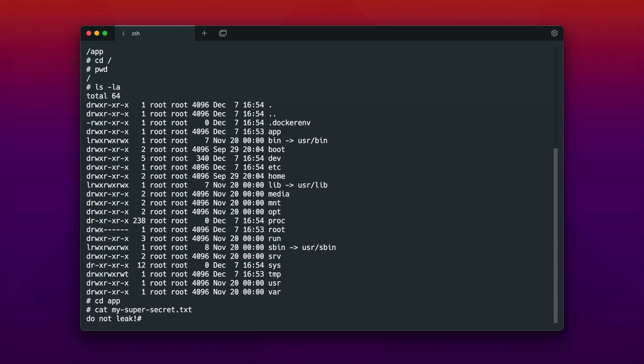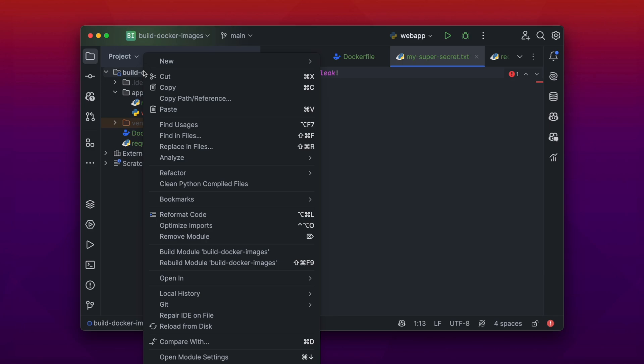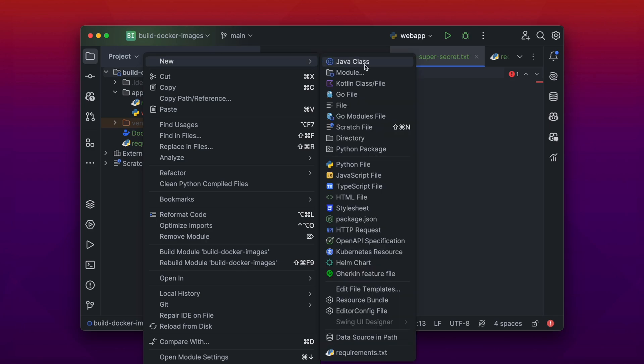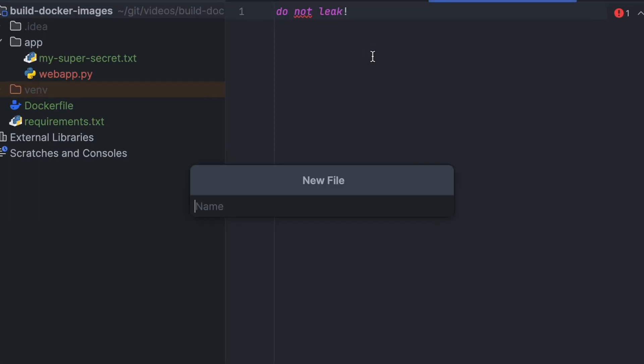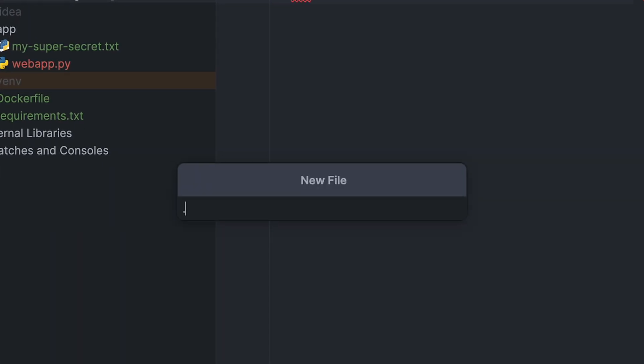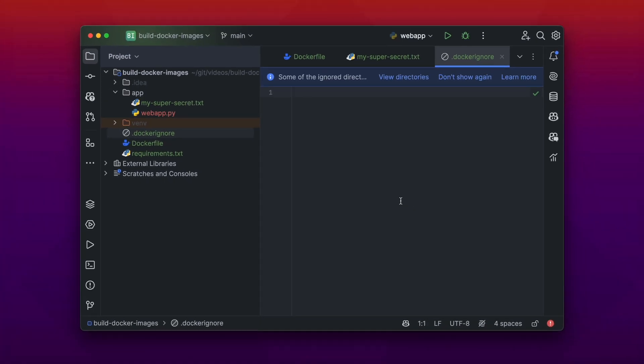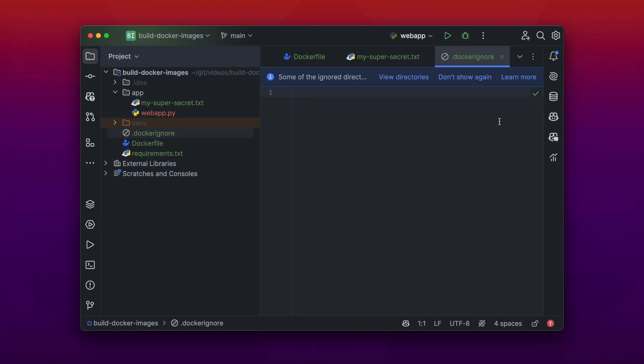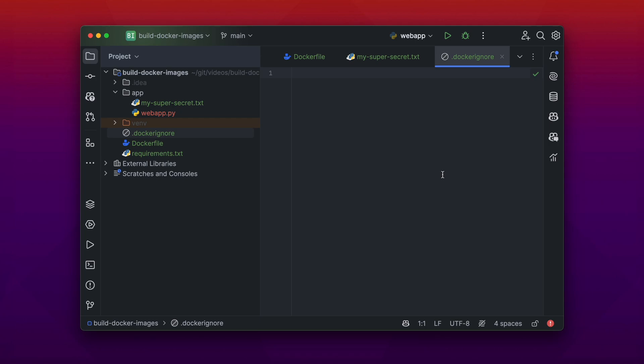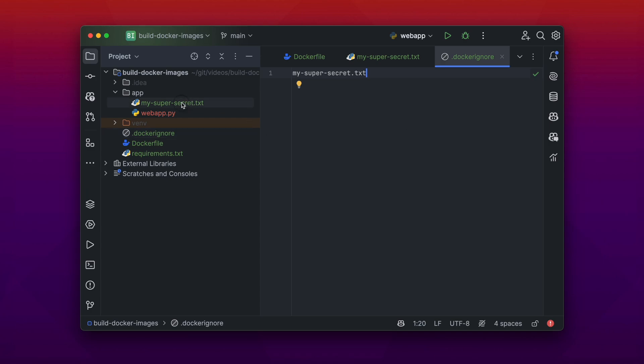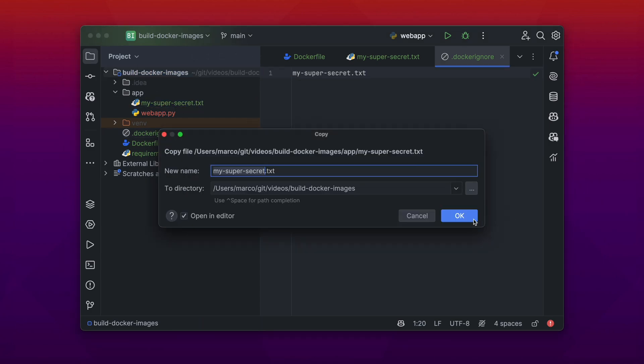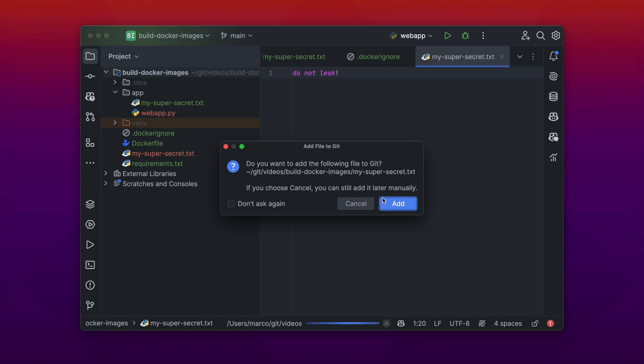So let's go back into our IDE and create a new text file which is called .dockerignore. In that file you could write for example directories or filenames which you want to have ignored during your build process. I think your first assumption would be that if you write my-super-secret.txt file, that the file is not getting copied into the container. But that is actually a wrong assumption. Because the docker ignore file is always relative to its execution path.